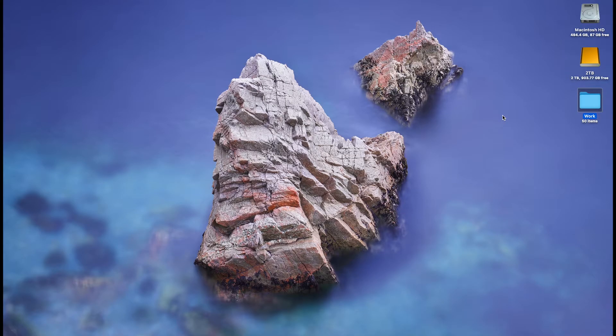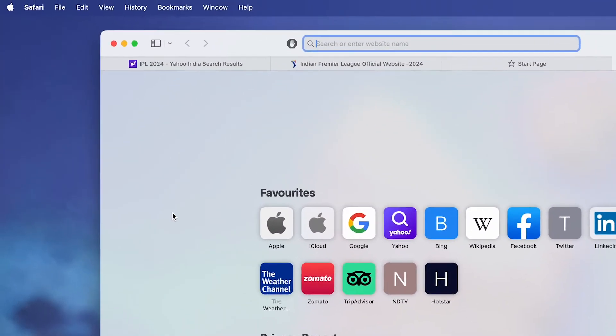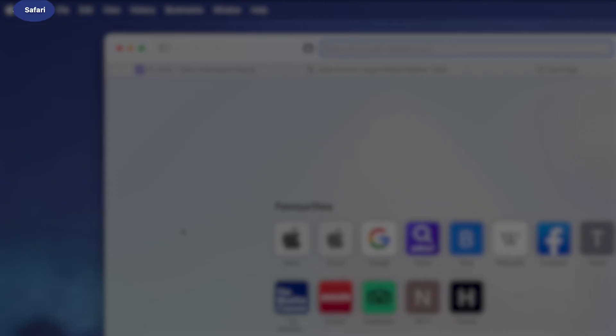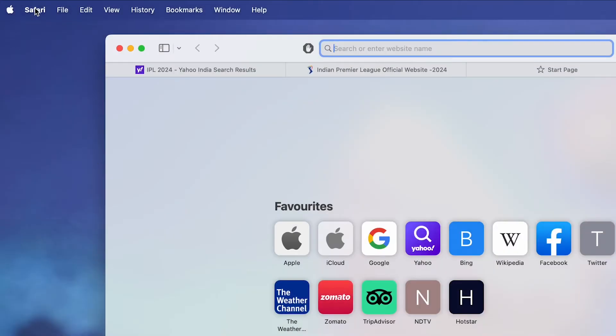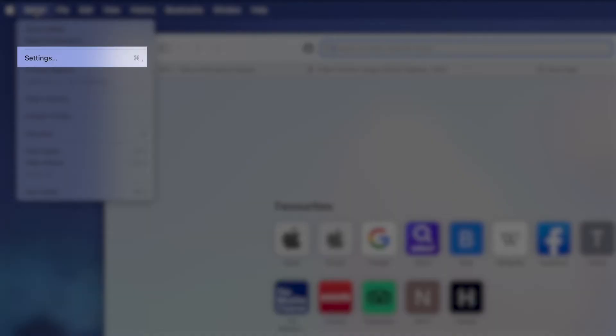To deactivate extensions, open Safari on your Mac, click on Safari in the upper left corner and then select Settings.